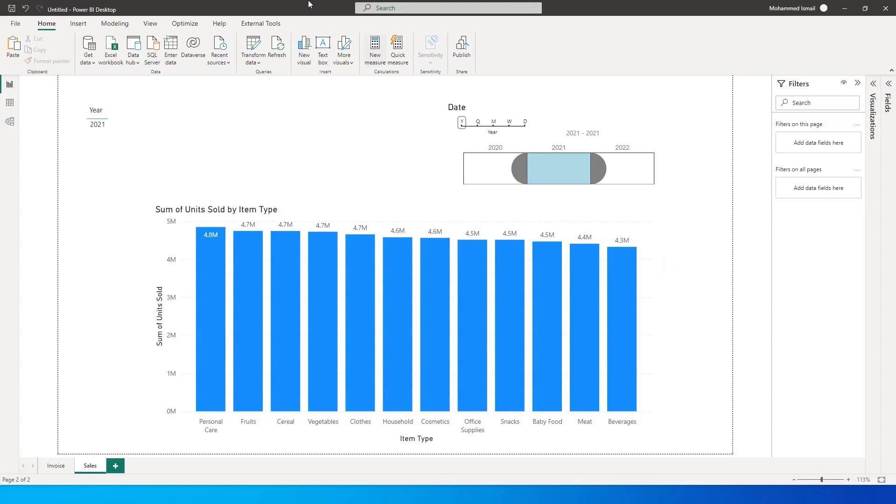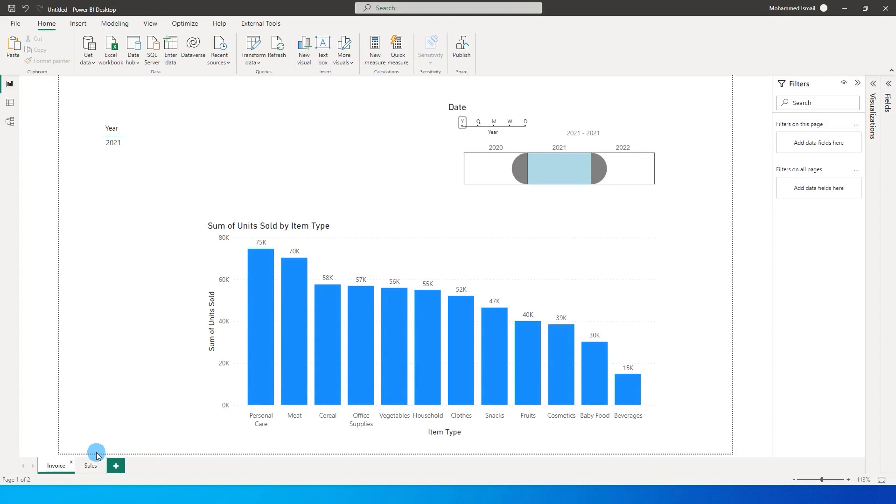For example, I have a requirement where I have a tab with the sales information and another tab which has the invoice information and I want to compare sales and invoices for the year 2021.